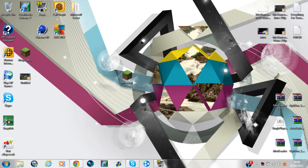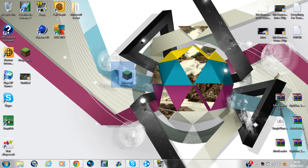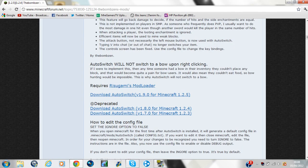Hey guys, today I'll be showing you how to download AutoSwitch for 1.2.5, which is the latest update now on Minecraft. You want to go to the link in the description and it'll bring you up with this page.